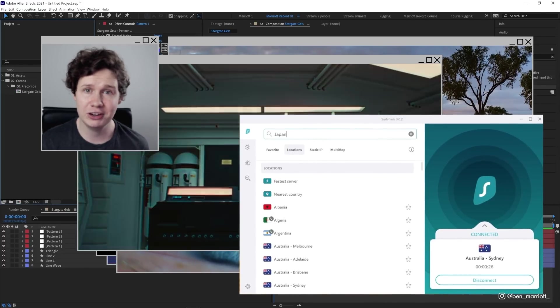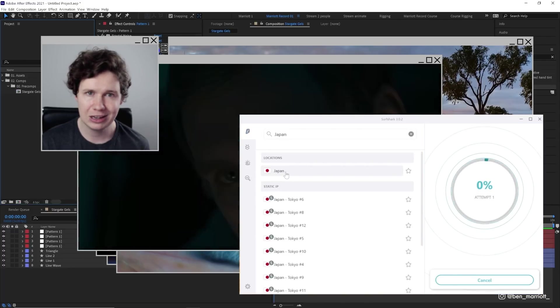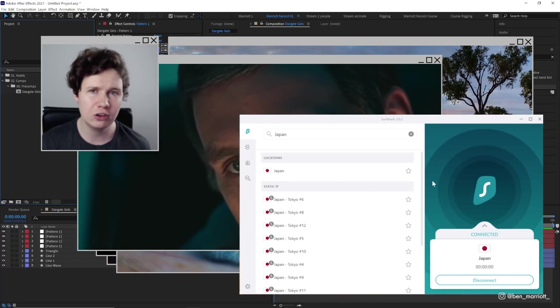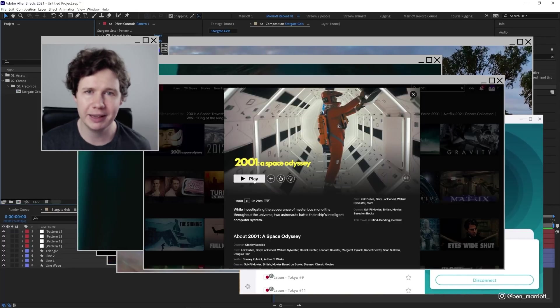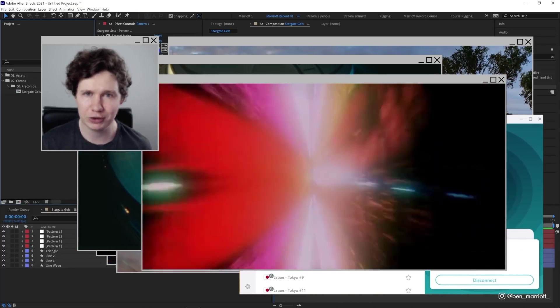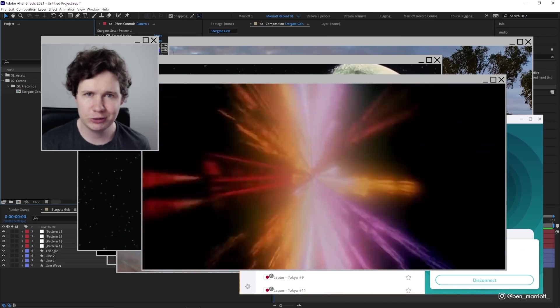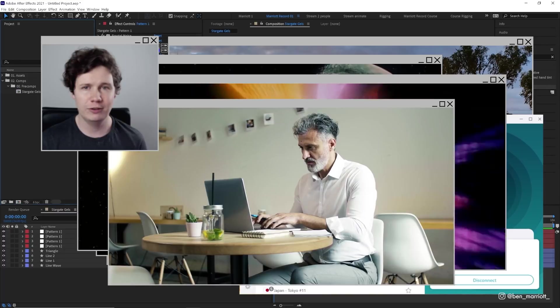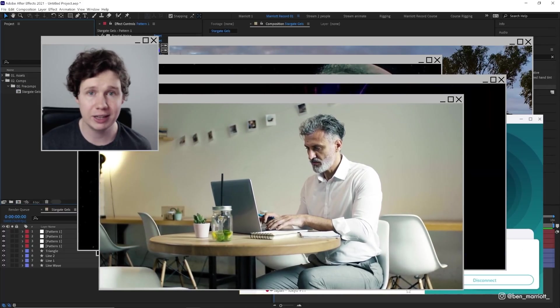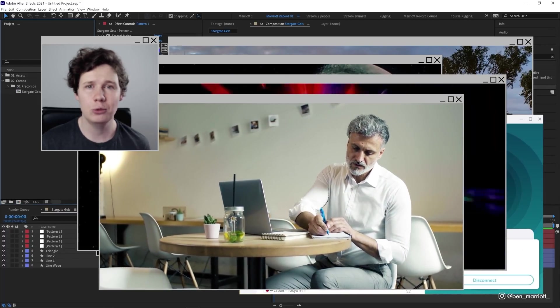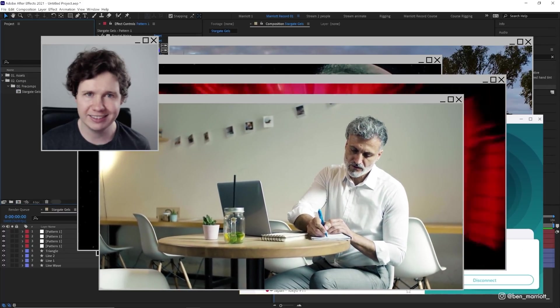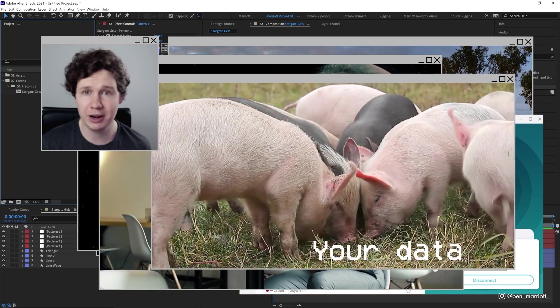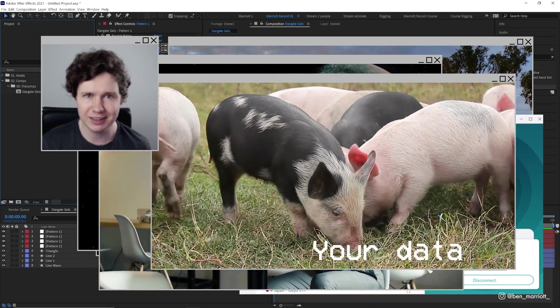With Surfshark, you can change your location to Japan where you can watch 142 minutes of one of the best science fiction pictures ever produced. Surfshark also secures your personal information, so if you're on a public wifi uploading your latest renders at midnight, hackers won't have a chance at getting at your data in what would otherwise be an absolute feeding frenzy.